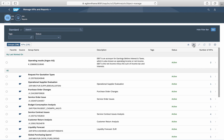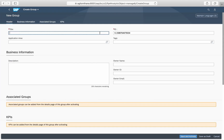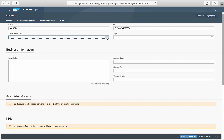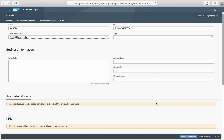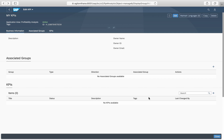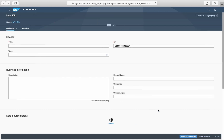First, we will create a new KPI group for the application area COPA. Next, we will create a new KPI within this group with the name Actual Margin.